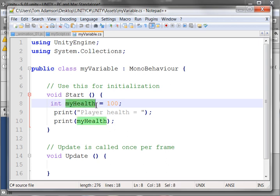My health is a variable identifier. It identifies the memory location where these values are going to be stored. Now, the variable identifier must begin with a letter or an underscore.